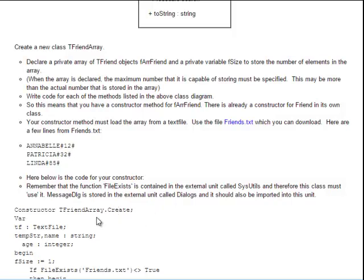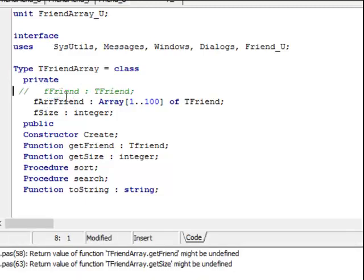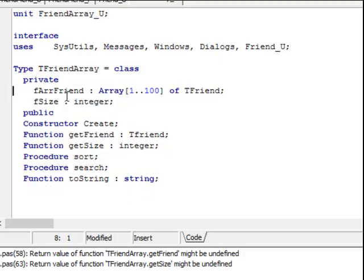I have given you on the website the exact constructor, but let's look at the code. My unit is saved as friendarray underscore u and my class has a T in front: TFriendArray equals class. So I have these two fields. I need a field which is an array of friends, and I need a file size or array size variable. Those are the two fields I need. I need a constructor, these two get methods, the two procedures, and my to string.